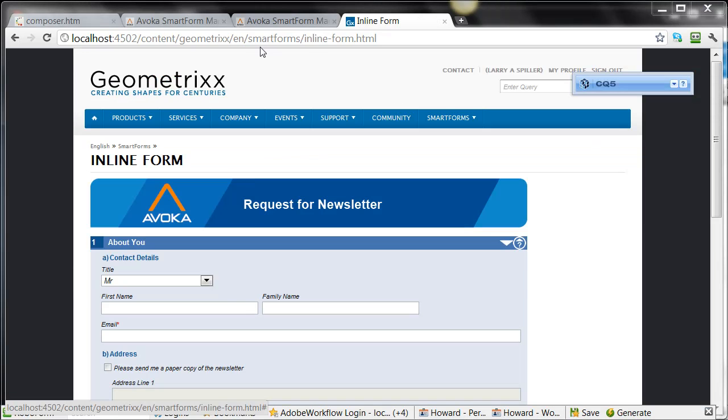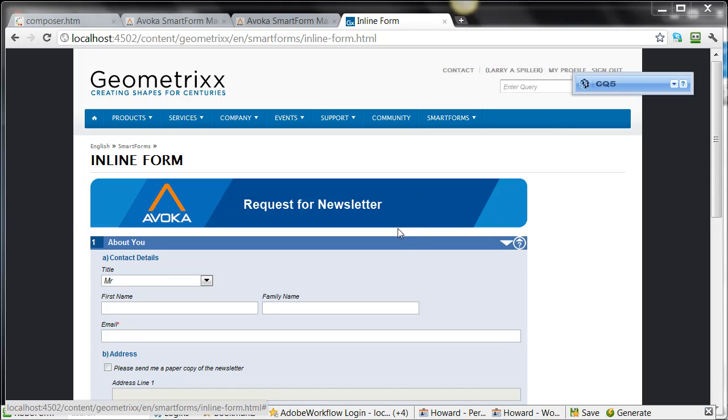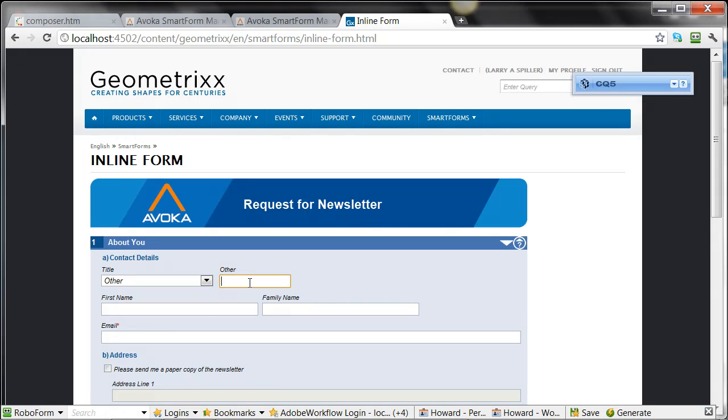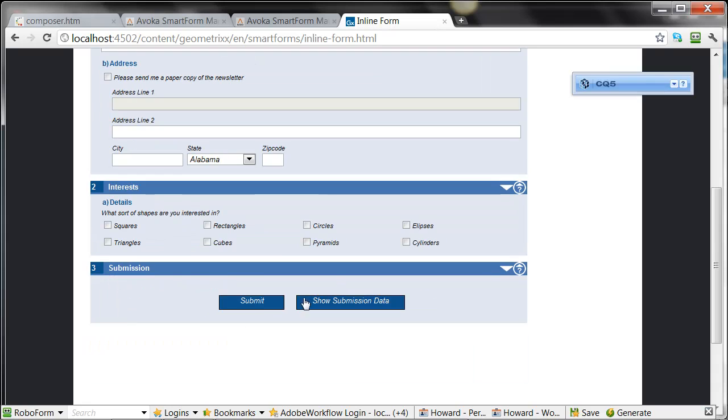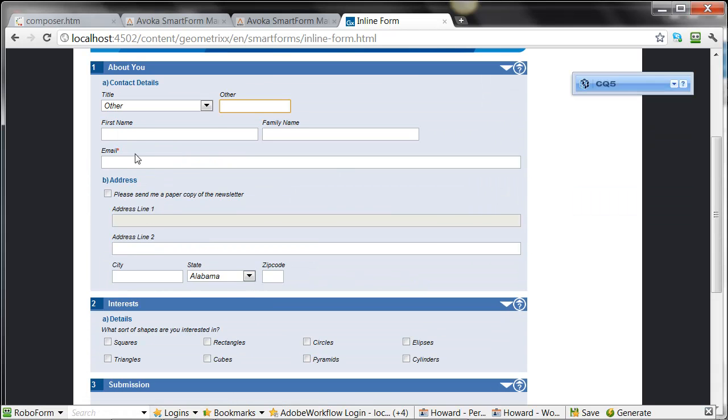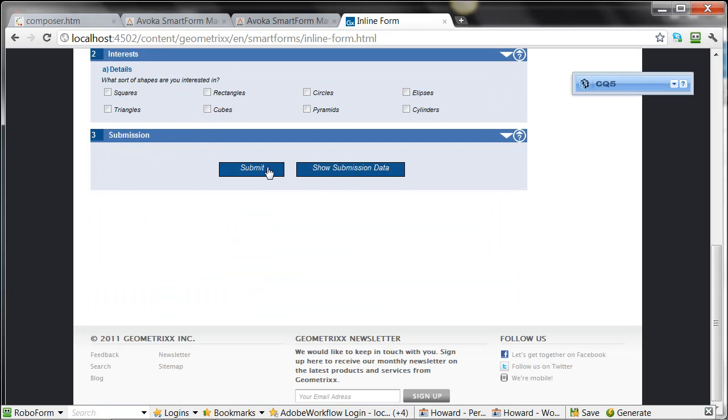Here it is living inside the CQ Geometrixx sample website. The website works as usual. There is a special set of components that you can drop into any page to render forms and display their details. All the business logic is still there, as you'll see, as you're used to.